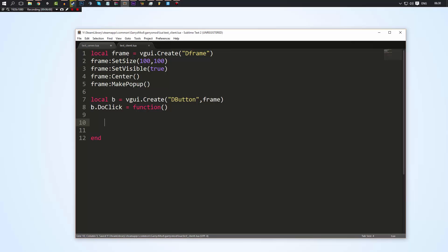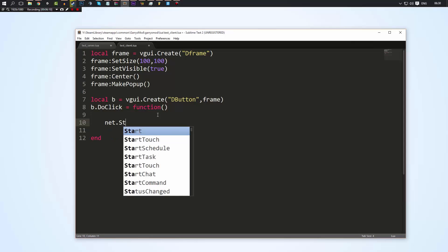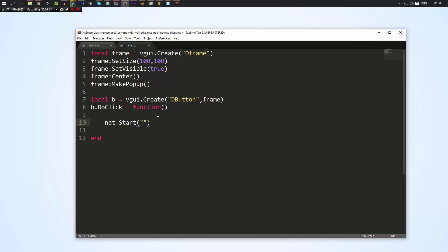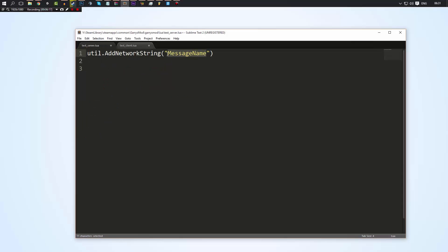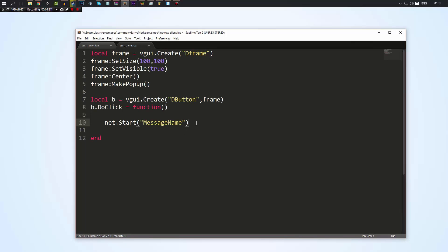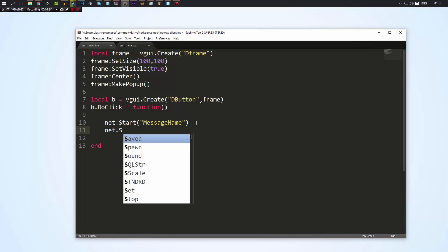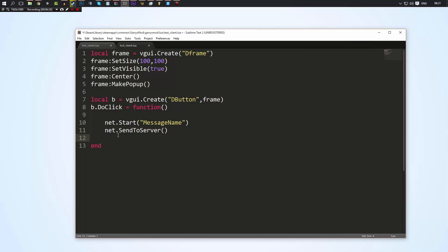The client needs to send the message. If you remember from our last tutorial, b.DoClick is a function that will be called whenever a user clicks on our button. So what are we going to do? We're going to do net.Start and pass the message name string — this is the same name that we set up on the server, which is 'message_name'. Then we're not going to write anything; we're simply going to do net.SendToServer. Also worth pointing out: even on a single player game, there is still networking — there is still a client and still a server, so it works the exact same way as a dedicated server.